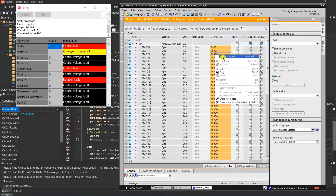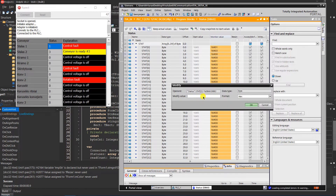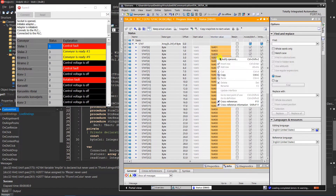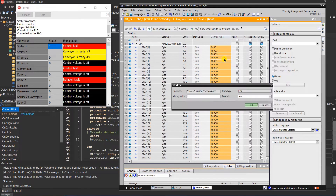Hello YouTubers. This video is a small demo on how to connect to the Siemens S7-1200 PLC and read data using the free library Libnodave and Delphi.